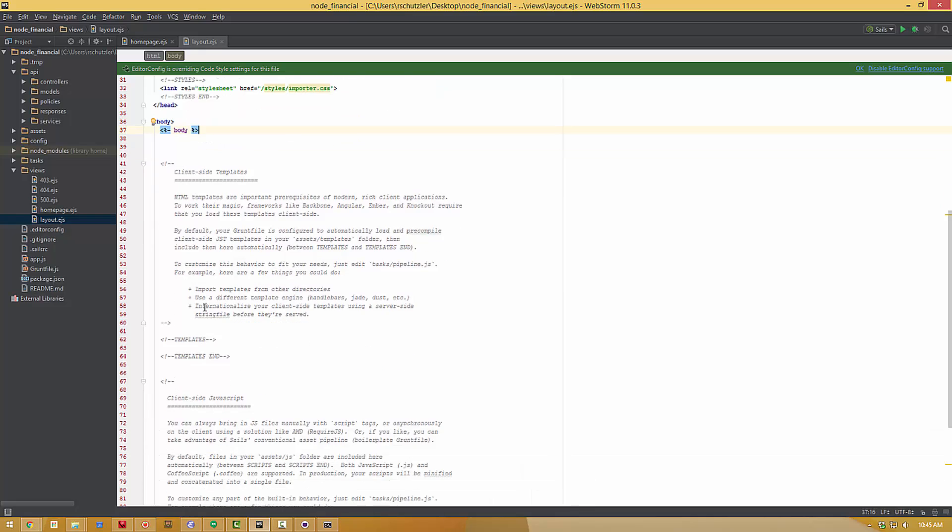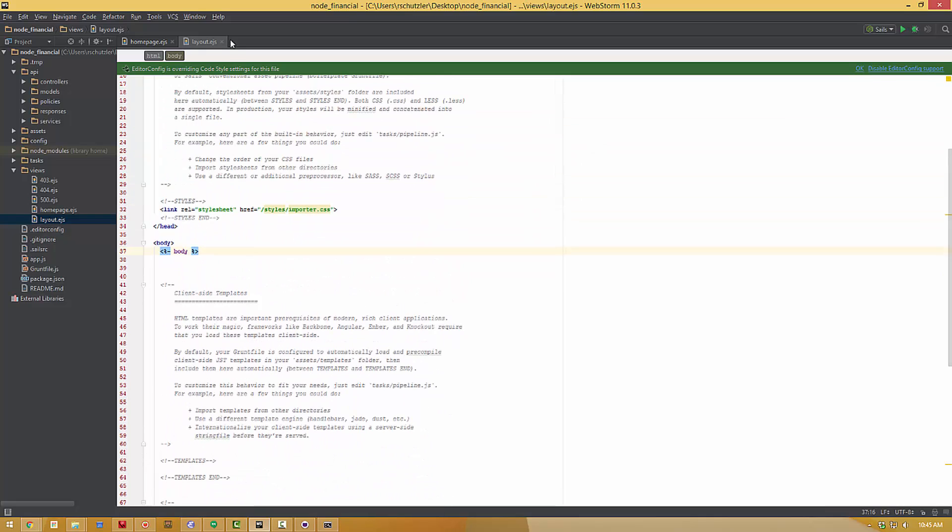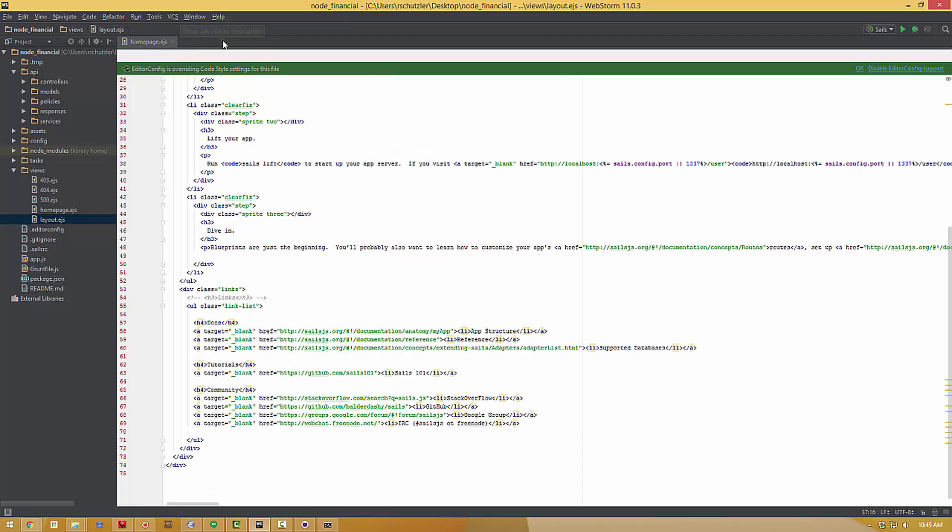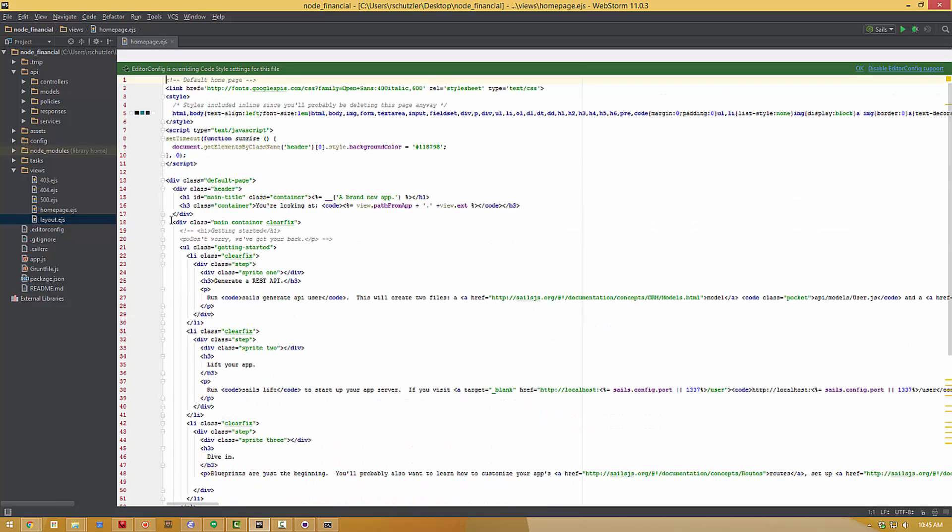So now we can hit Control-S and save all of the files and all of the changes that we've made. And we have a fully working Sails application ready to go in WebStorm.